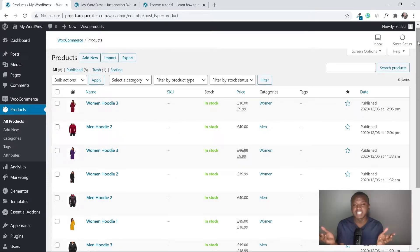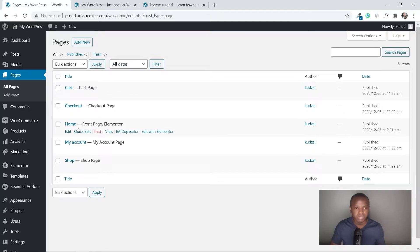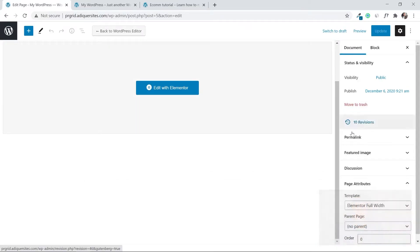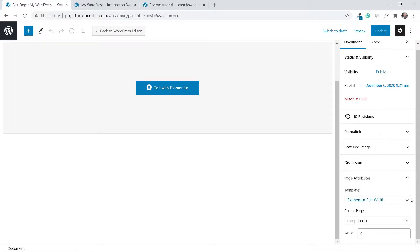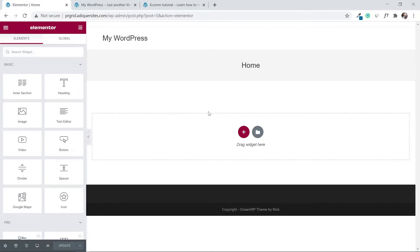Let's go to 'Pages', click on 'Home', then click 'Edit'. Make sure that under page attributes the template is set to 'Elementor Full Width' — it looks much better than the default theme layout. Then click 'Edit with Elementor' and wait for it to load.